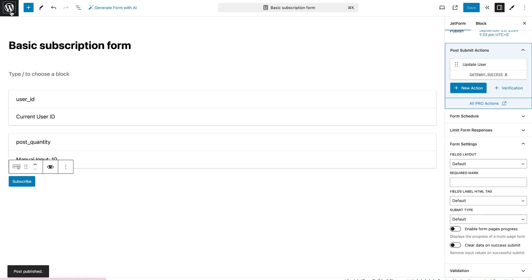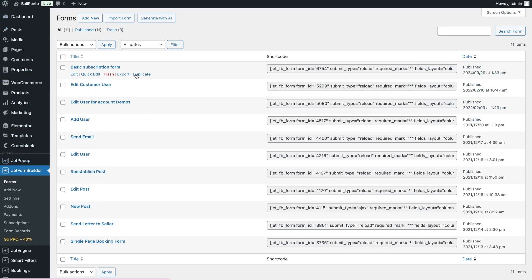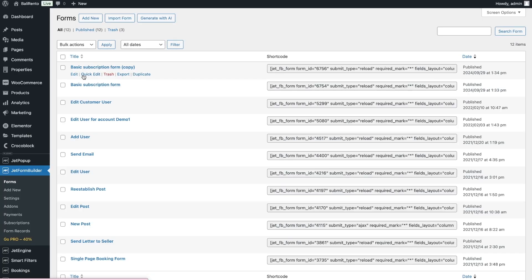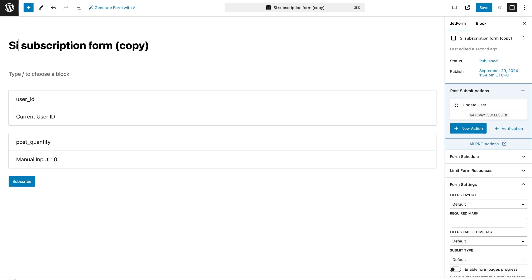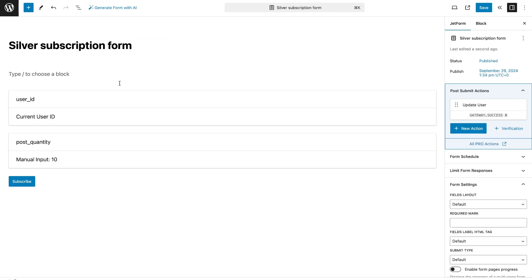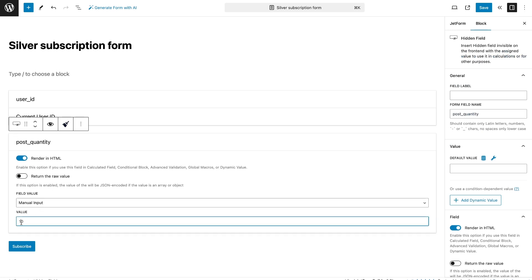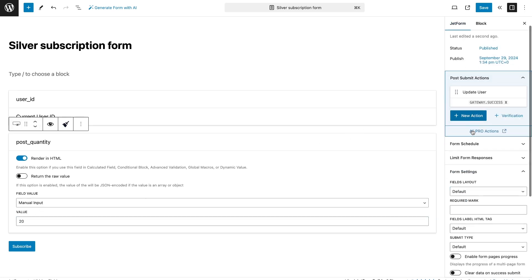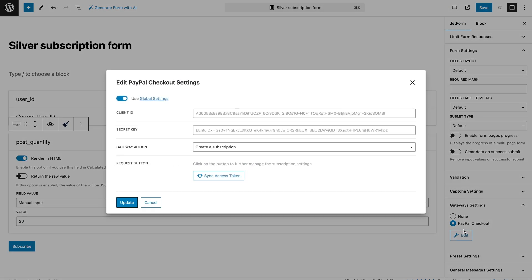Now you can save the form. Since each subscription should be made a separate form, I can duplicate the form for the basic subscription and edit it. In the form itself, don't forget to change the name and number of posts in the hidden field, as well as choose a different plan in the PayPal settings. This needs to be done for each subscription.